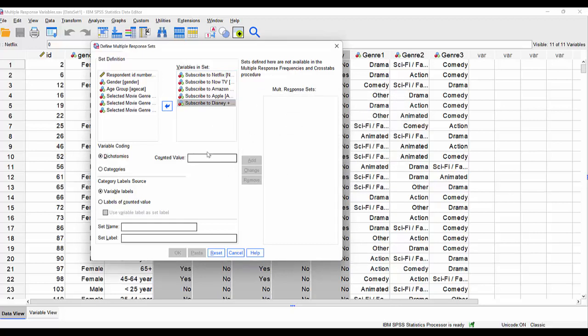So I'm going to make sure that dichotomies is selected and I have to tell it which value to pay attention to, the counted value. Well, we know that one, as we've just seen, indicates yes means that they subscribe to that service. That is the counted value. So we define that value and tell it to count up occurrences of one.